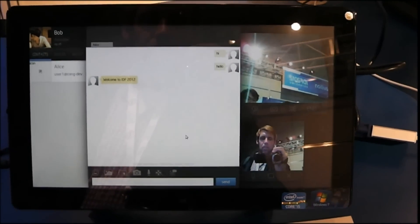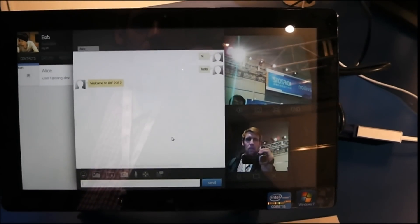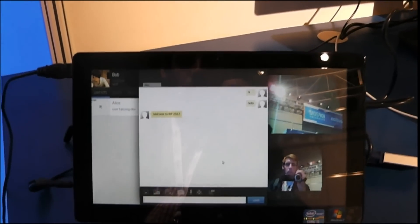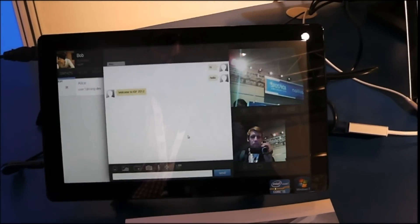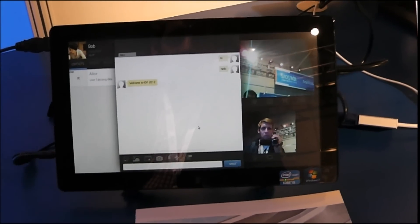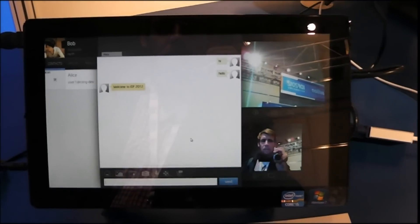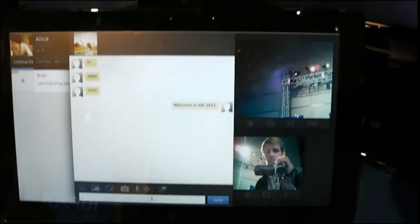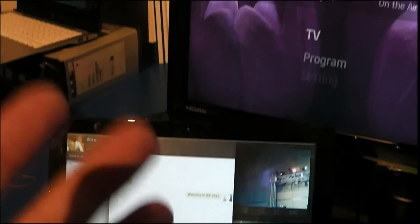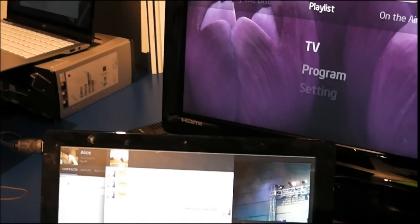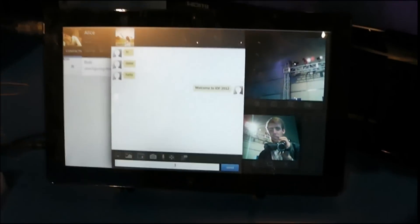It looks to be even smoother than Google Hangouts or Skype or anything really. It's just running like a native app. Over here is the second device, and here I am again. Pretty neat.